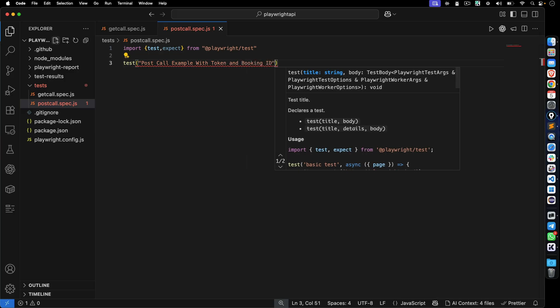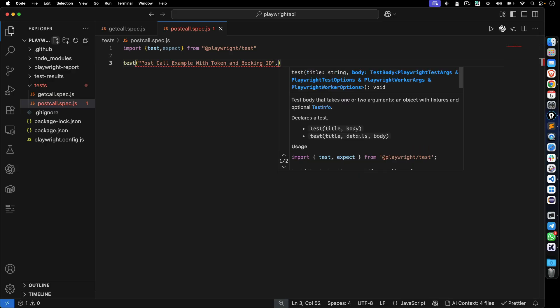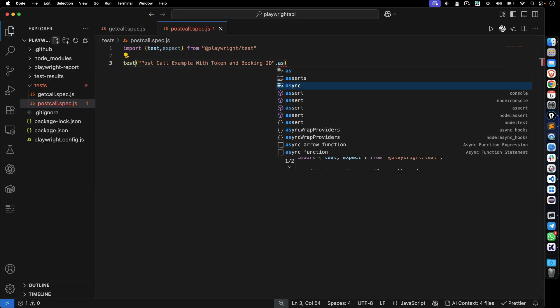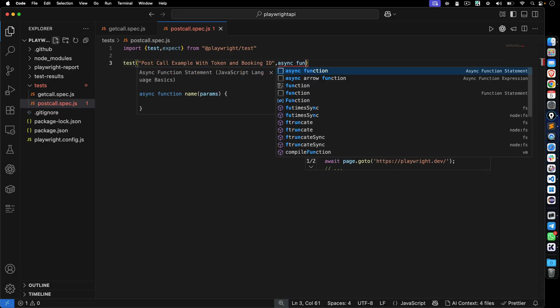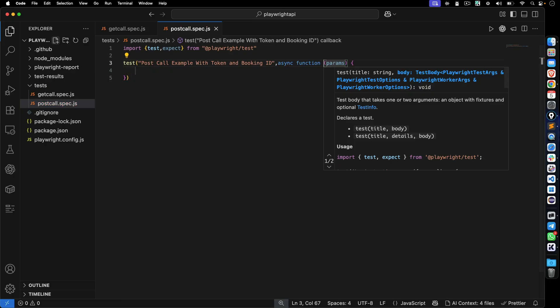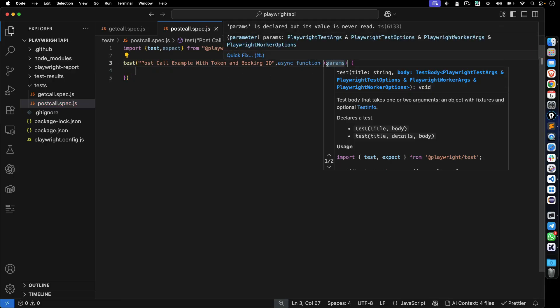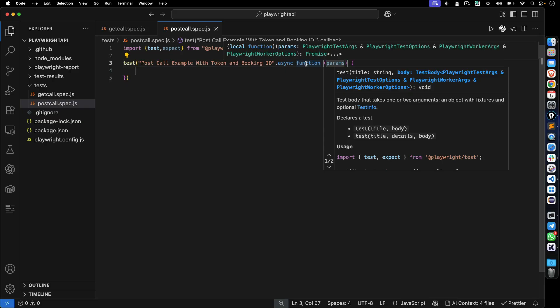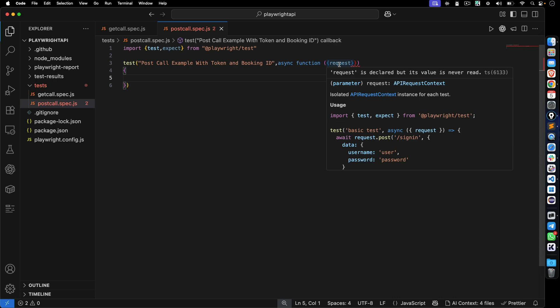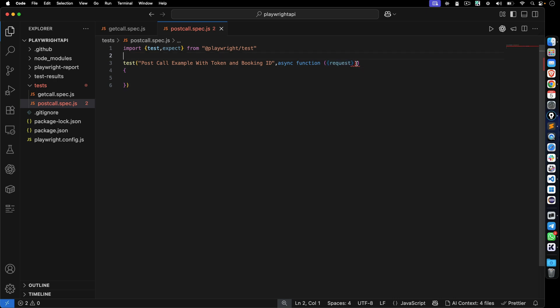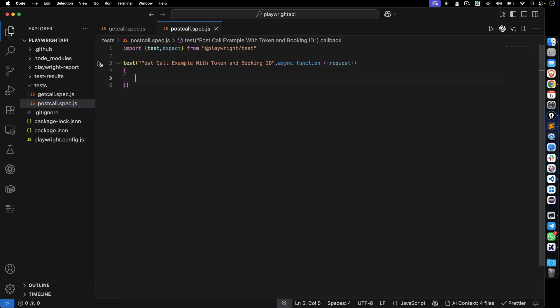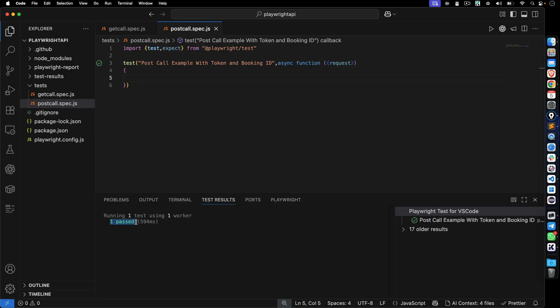You can give any name according to your test. This example focuses on the token and booking ID. I'll create one asynchronous function — you can use an arrow function too, it's totally up to you. The request fixture comes by default with Playwright; whenever you make any API call, you'll use the request fixture. Let's quickly verify the test is running — it passes because we have no statements yet.